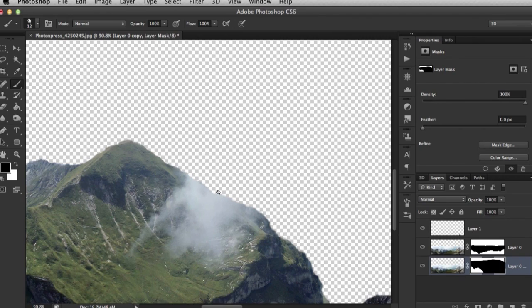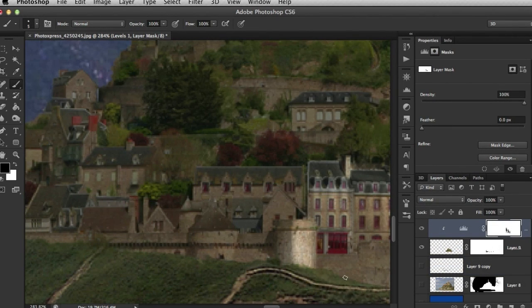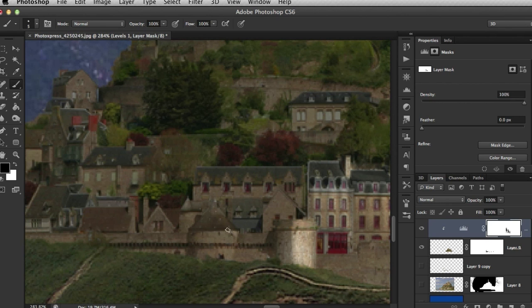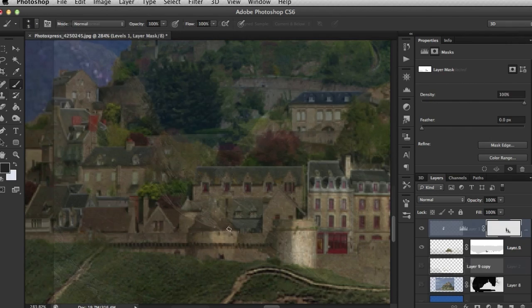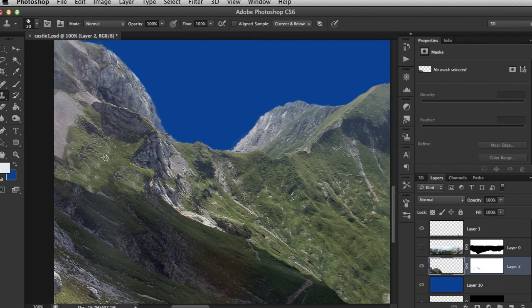In this course we're going to learn how to create a digital matte painting of a mountain landscape and then use model to create geometry for projection and finally we will be using Nuke to create a 3D scene with both camera and elements animation to bring the scene to life.